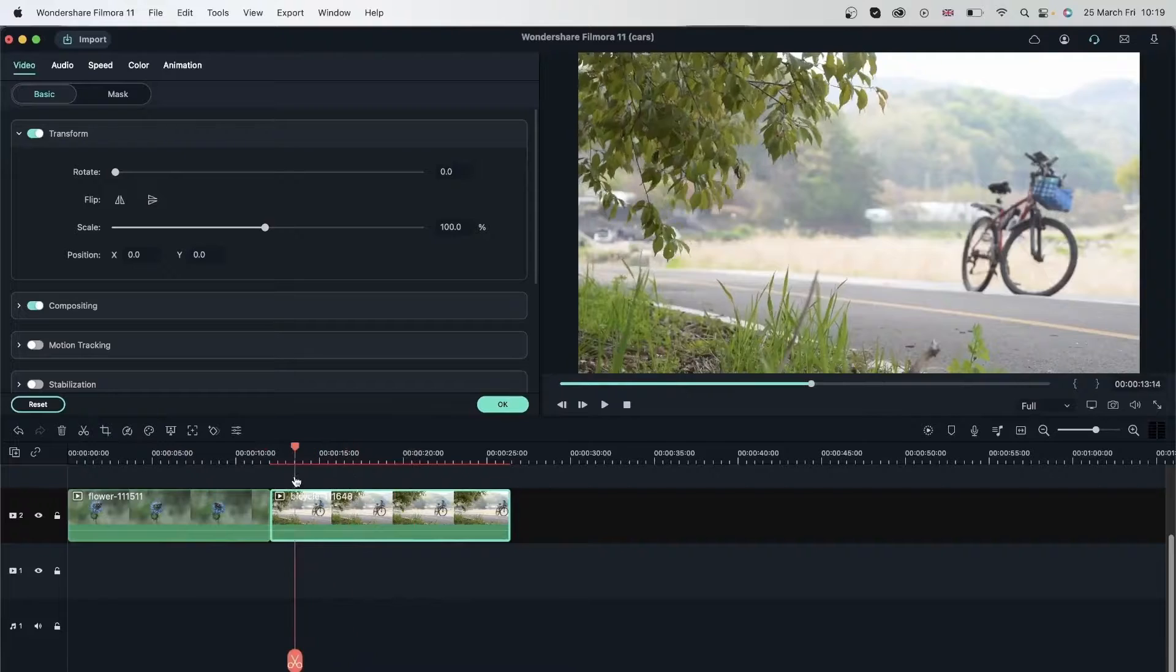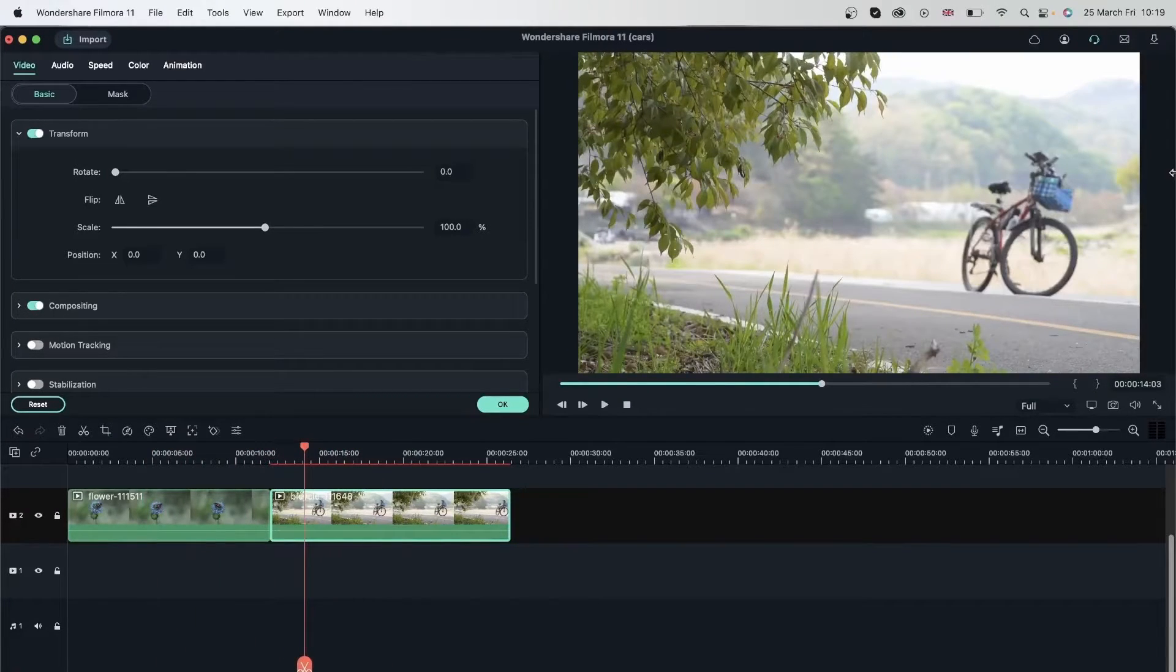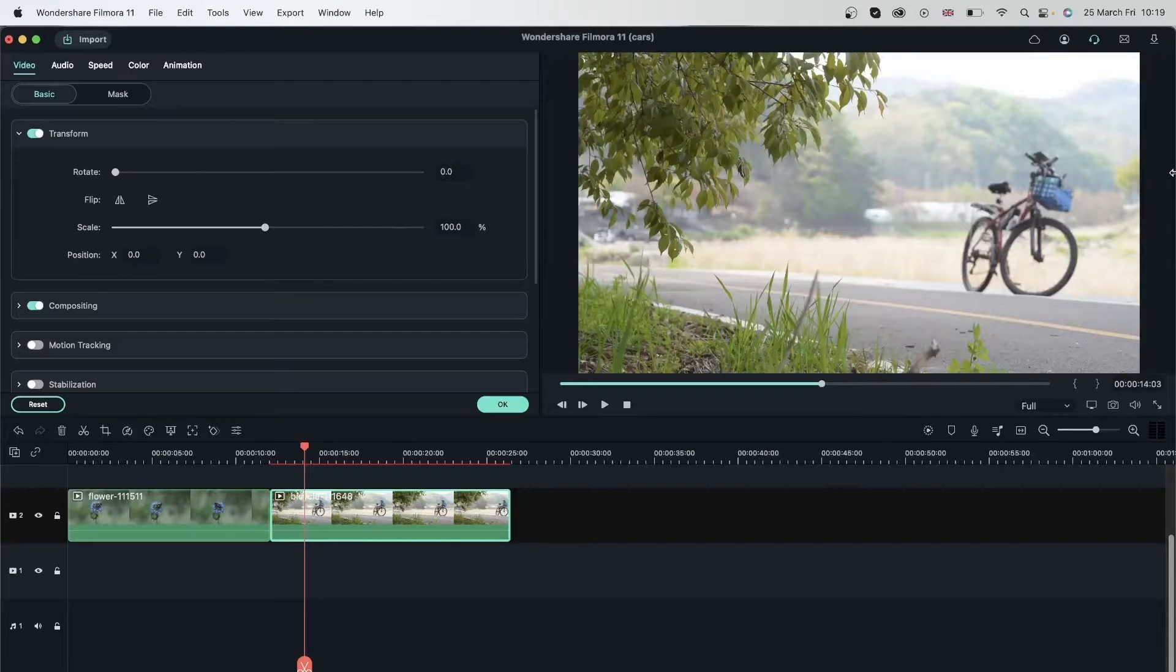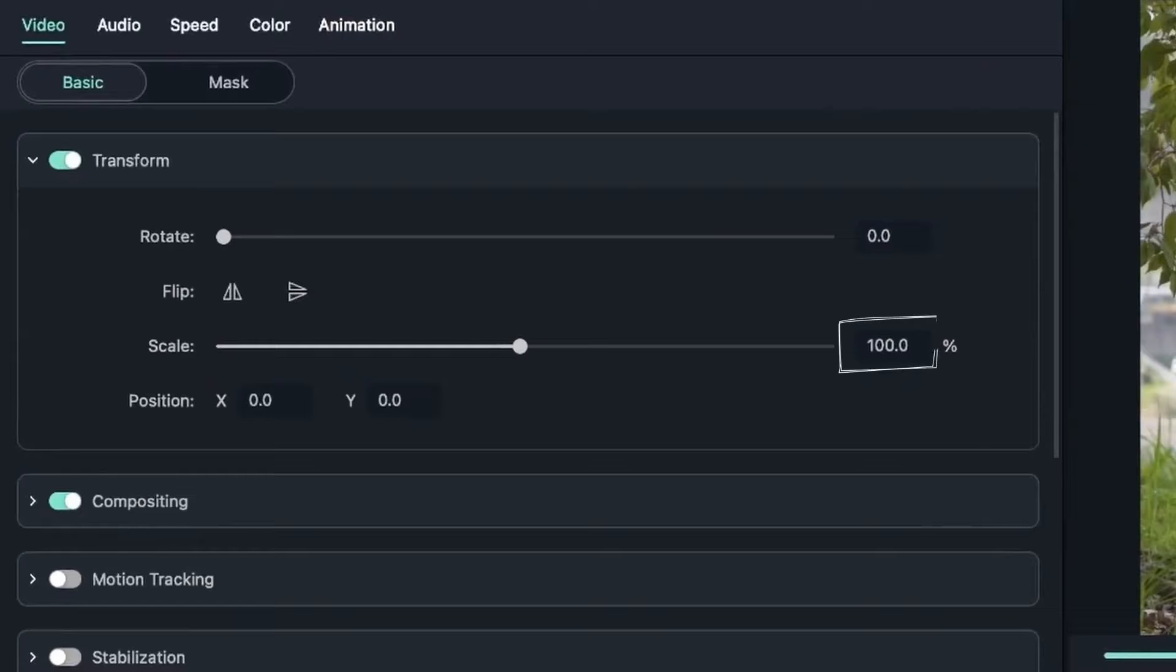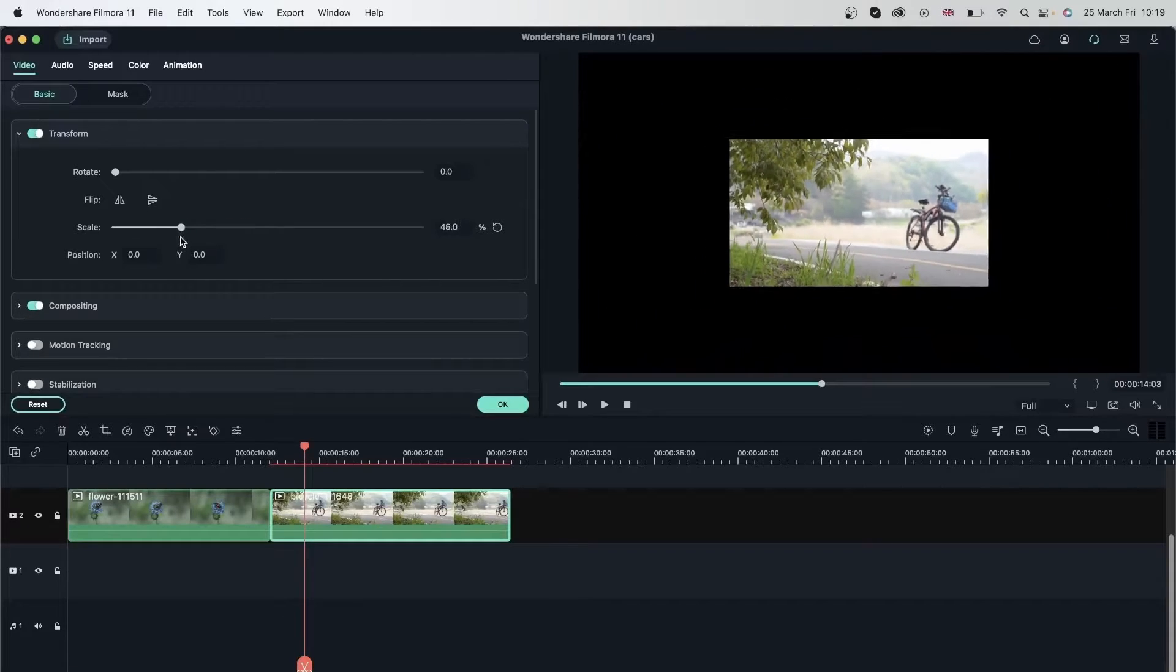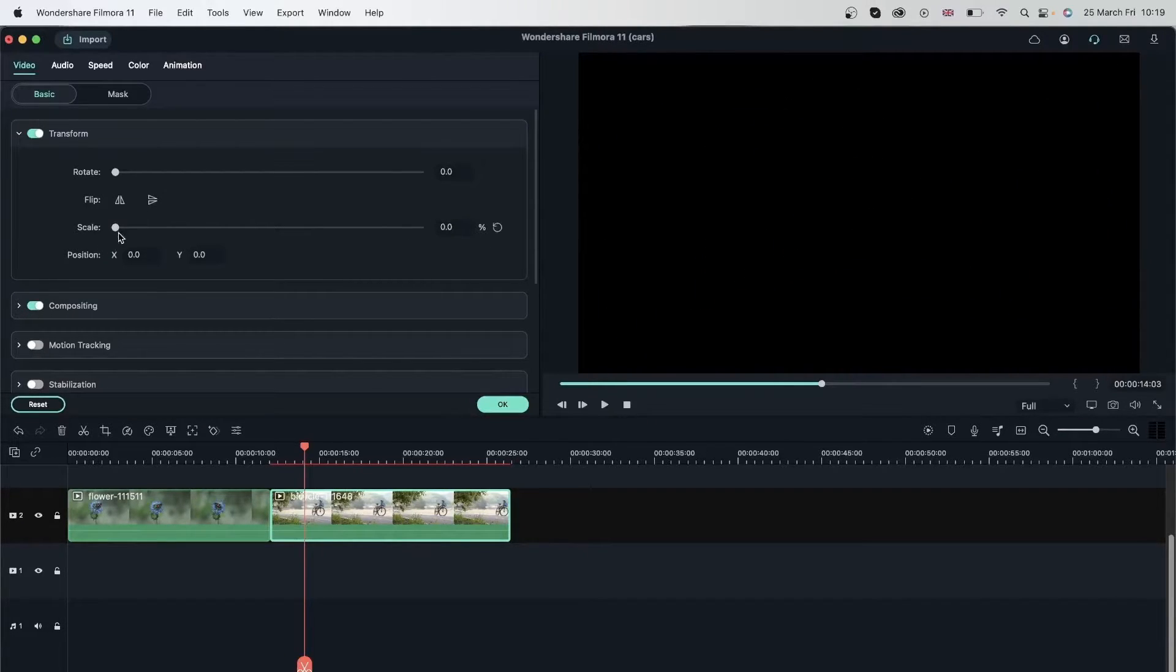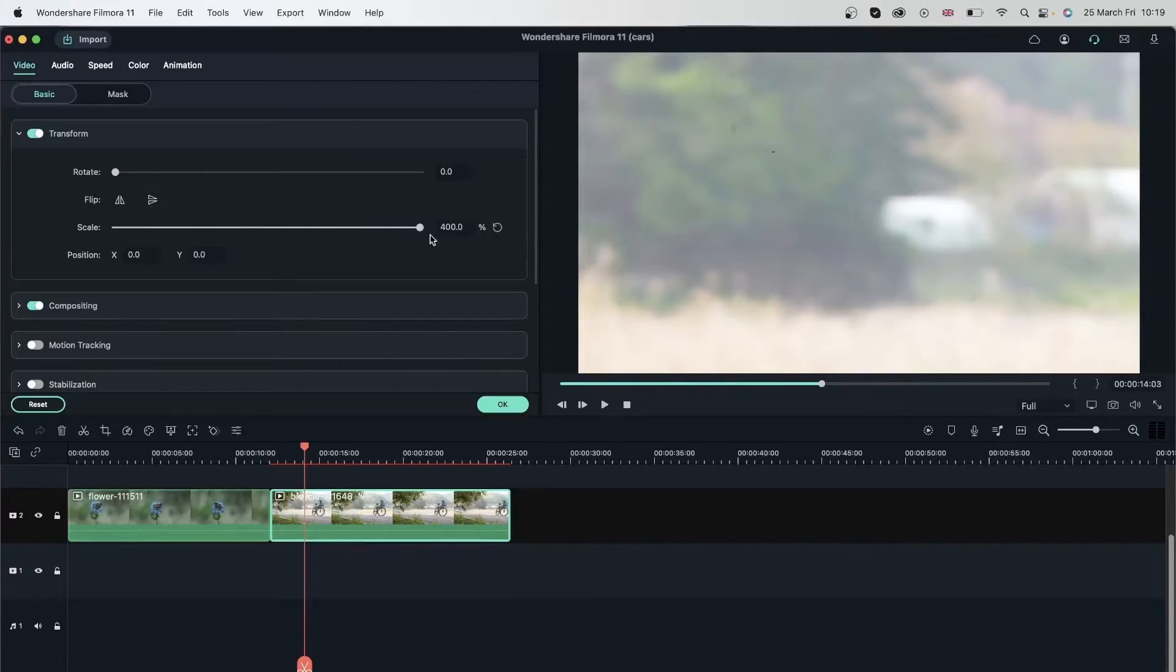Next, we have scaling, which is just making your videos bigger. This right now is at 100%. 100% is the original scale of your video. No matter how big or small it is, the original size will always be 100%. If you go below 100, you're going to make it smaller until zero where there's nothing. Or you can bring it up to 400, which is as far as you can go.